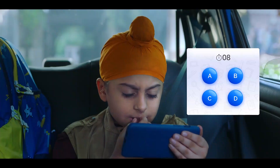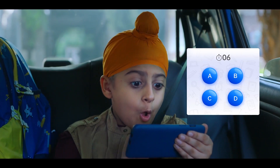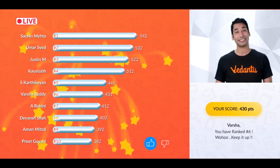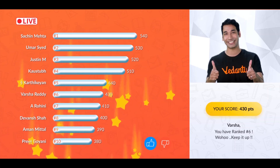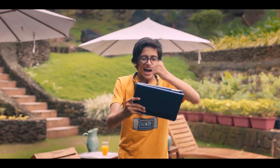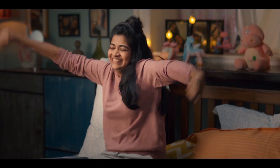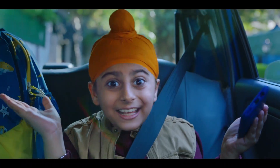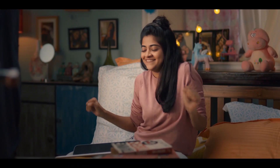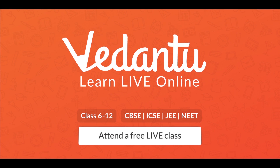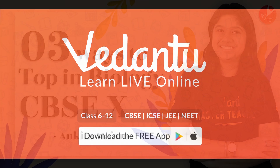Best teachers make everything simple through learning, bonds, and quizzes, so learning happens and you understand. At Vedantu, learn live online — attend a free live class and download the app now.